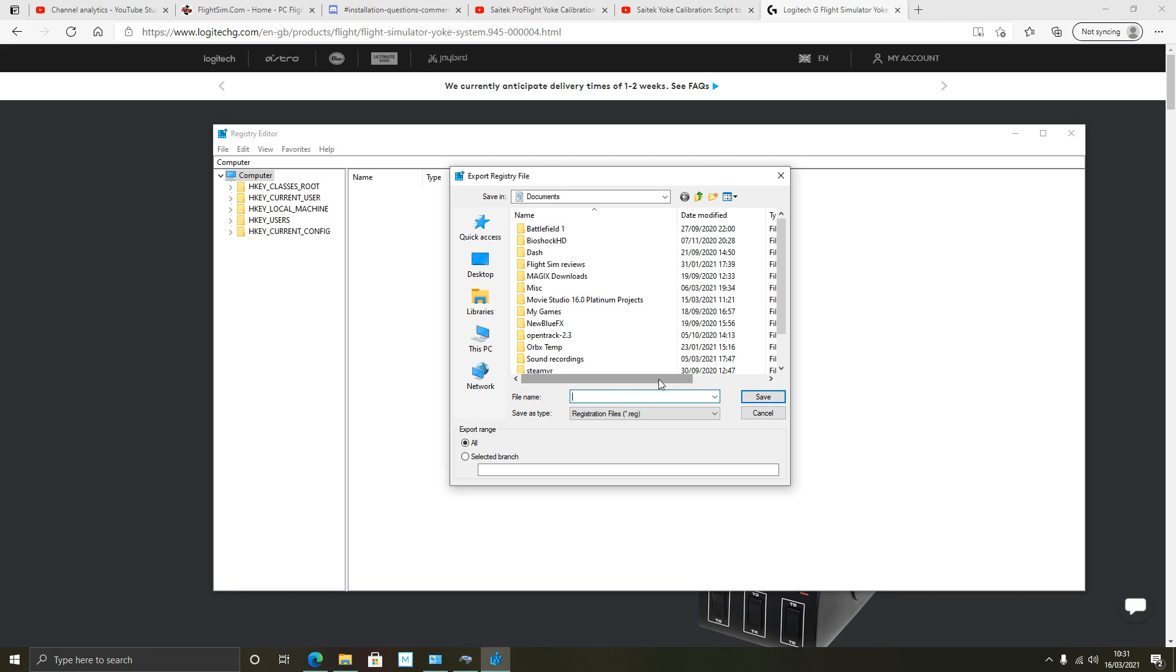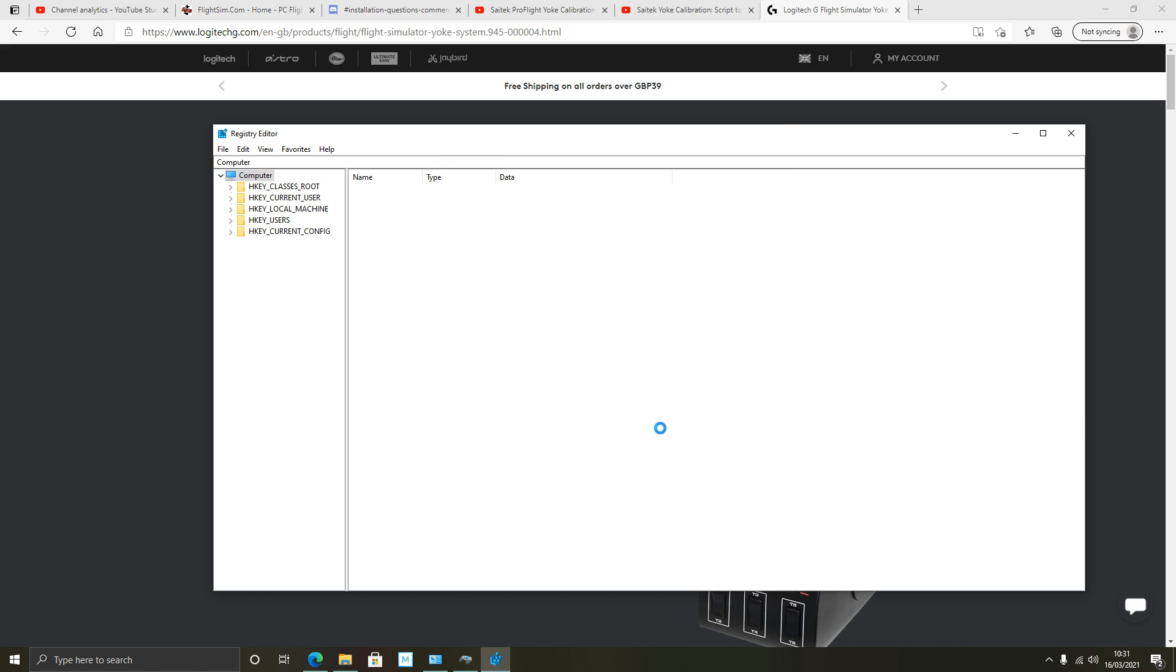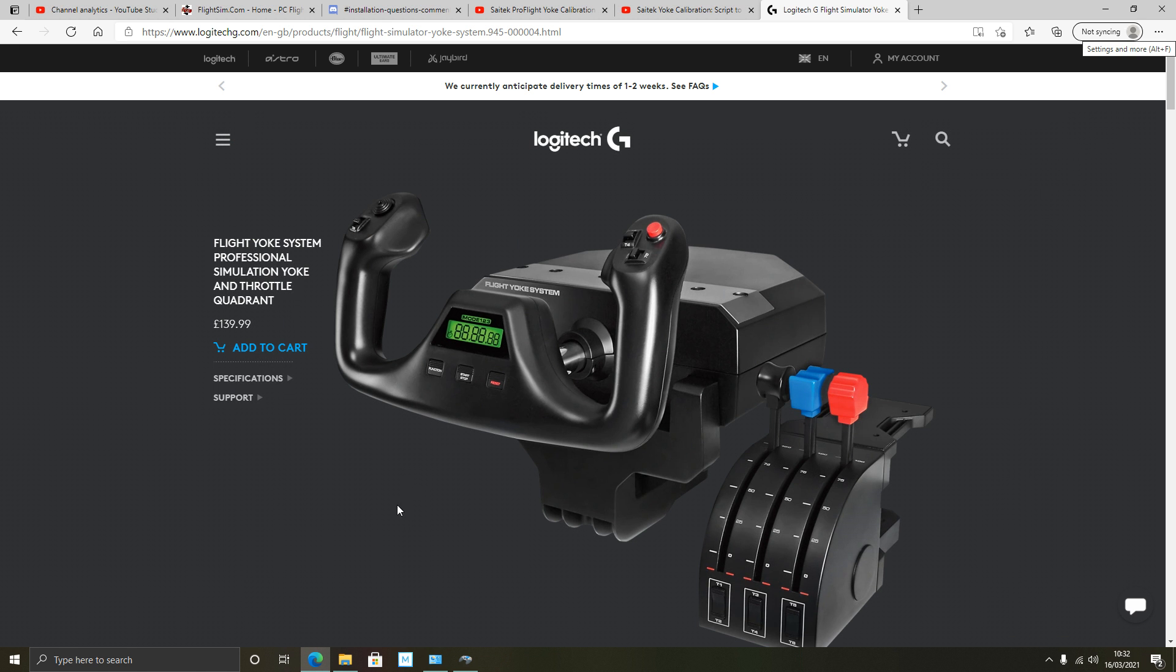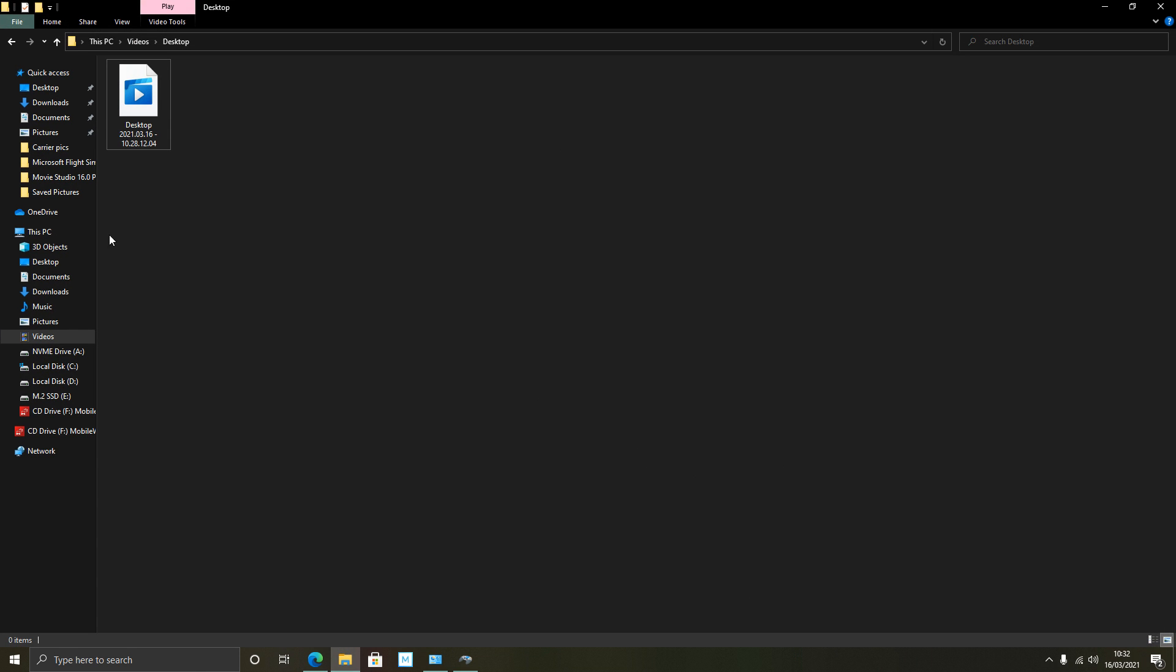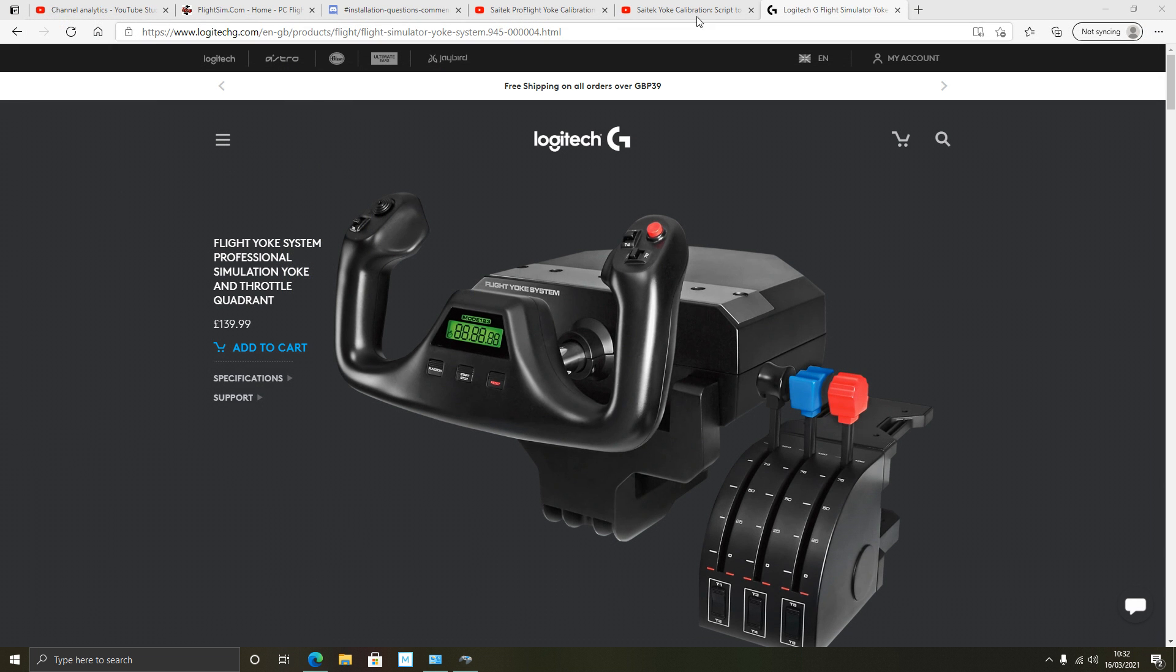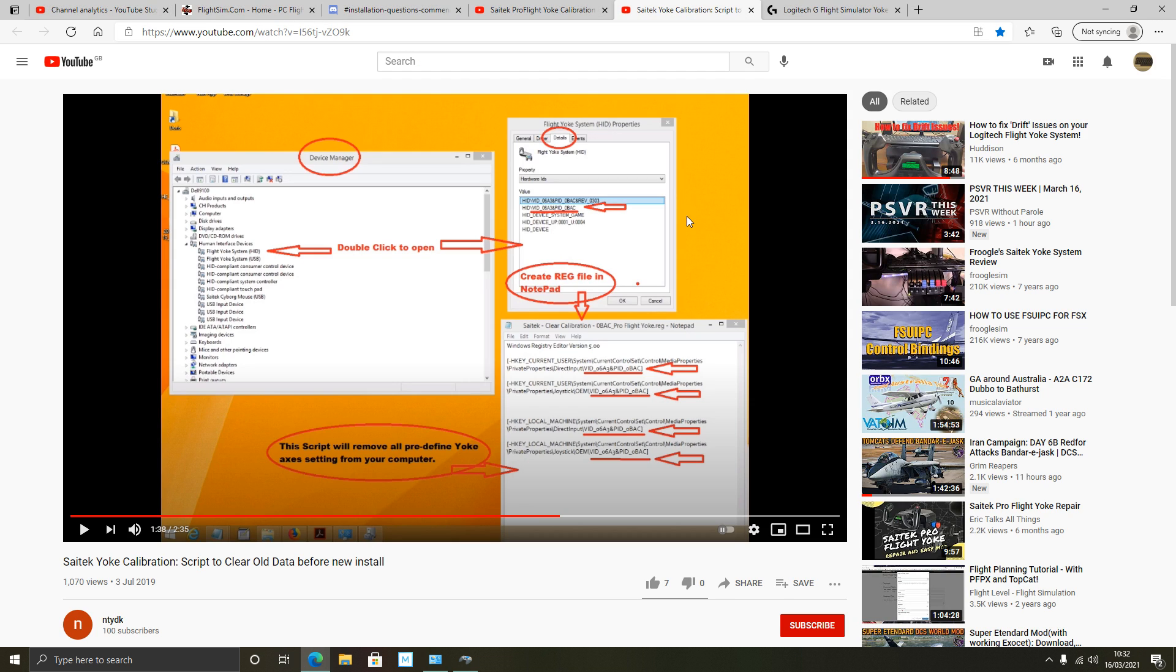To back up the whole registry, just left click, ensure computer is chosen. So left click on computer there. Go to file, go to export. And then choose a place on your hard drives to save this backup. I'm going to call it reg backup and press save. It will take a moment. You can see that icon there, it's working. There you go, it's done, complete. So now I can close that. Go to my computer here, go to documents, and there you go, I've got reg backup there. So that's my registry backed up in case something goes wrong.